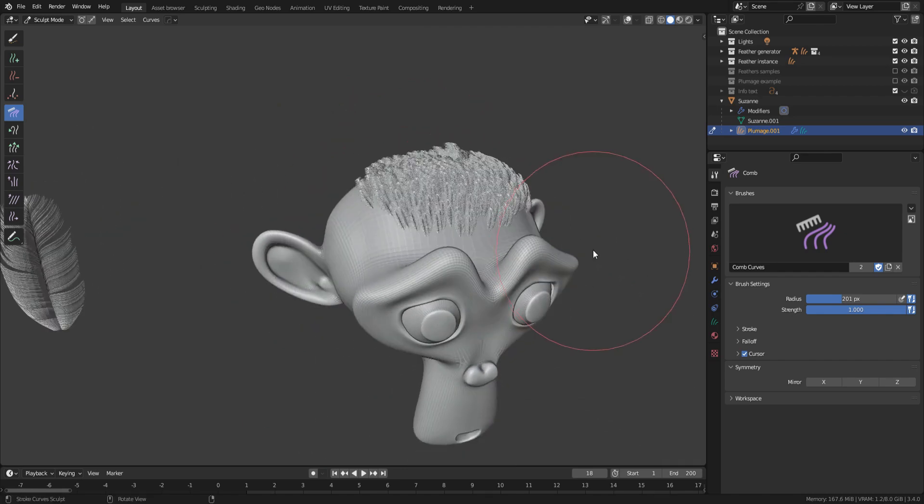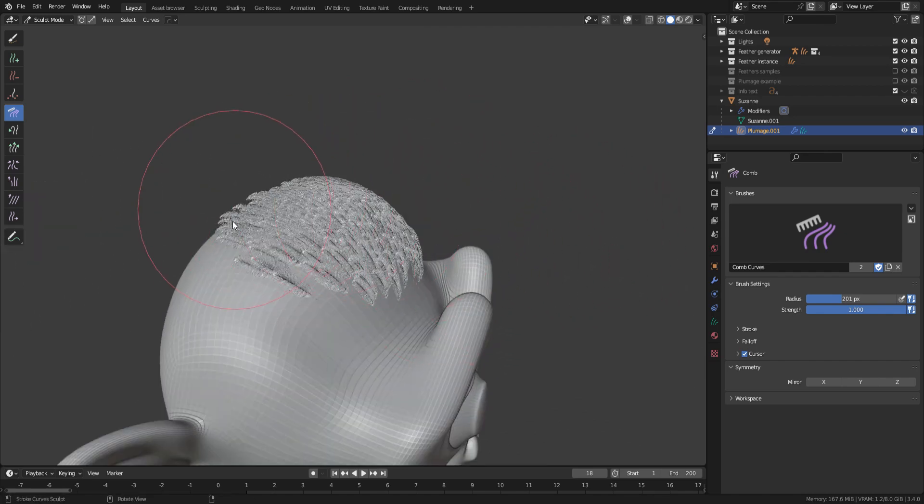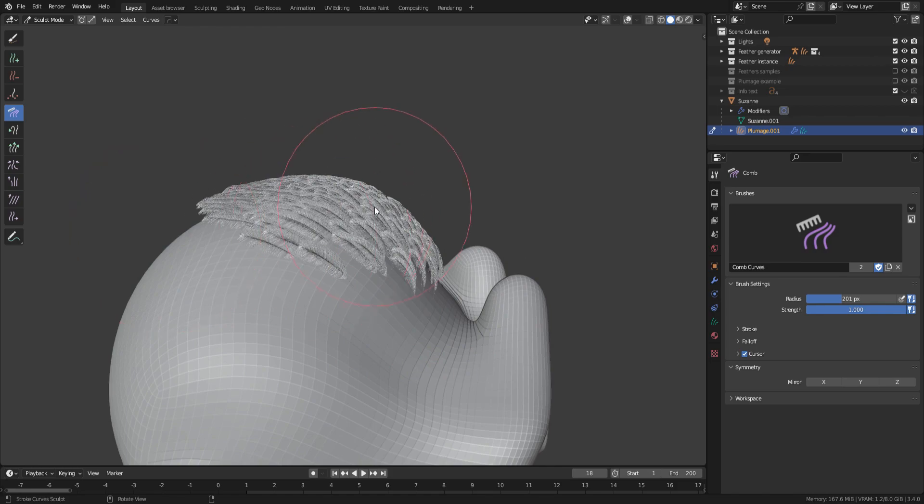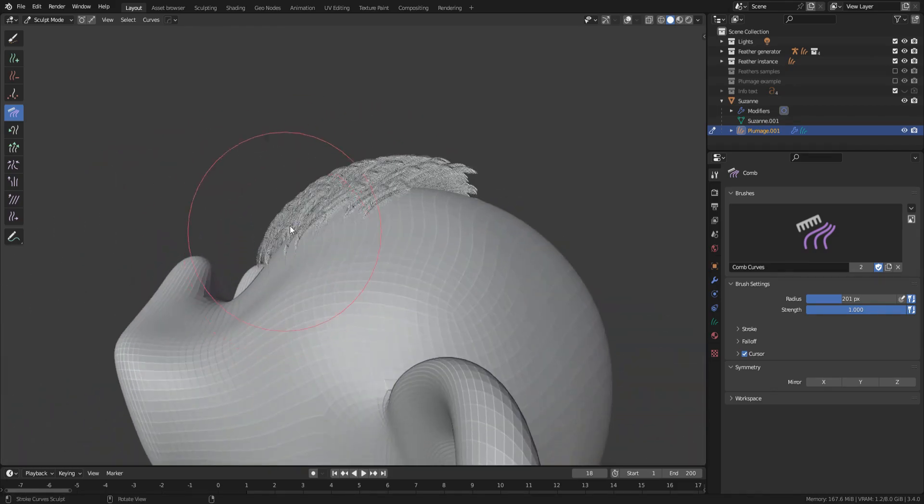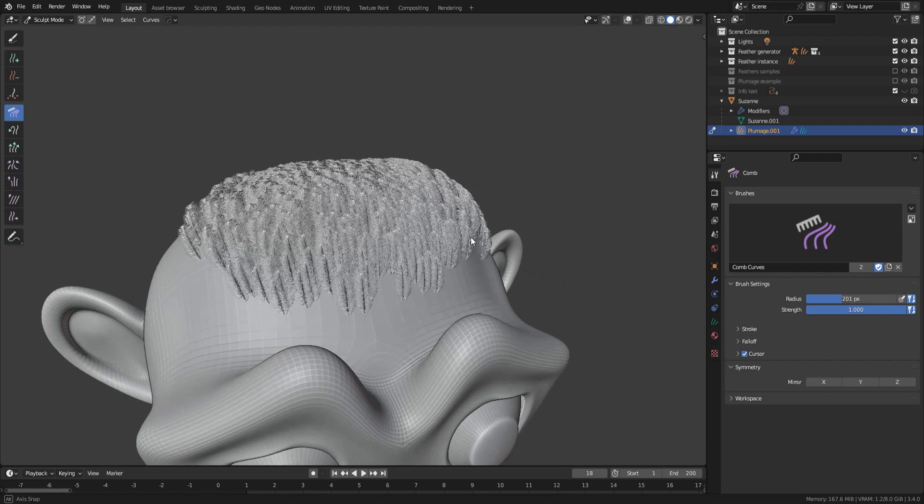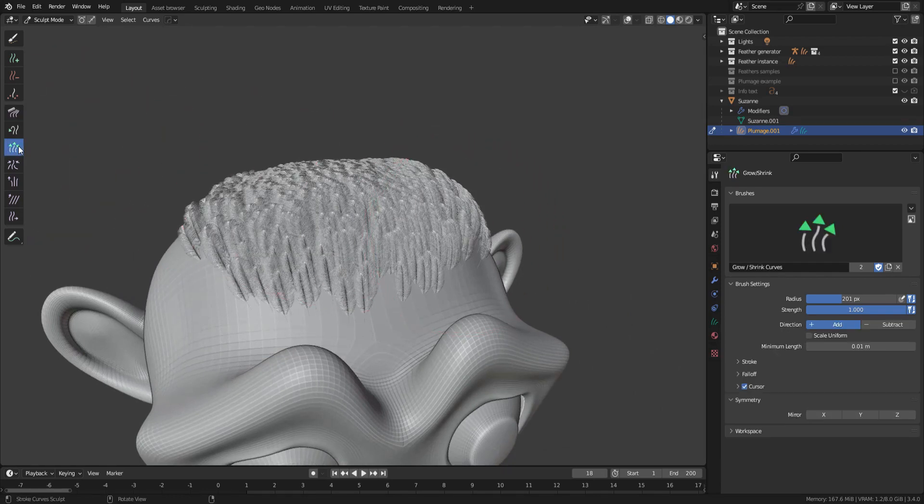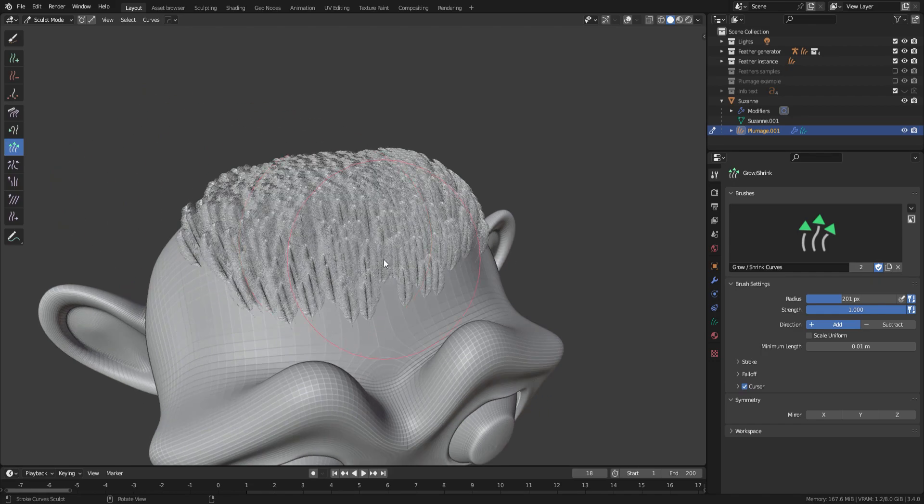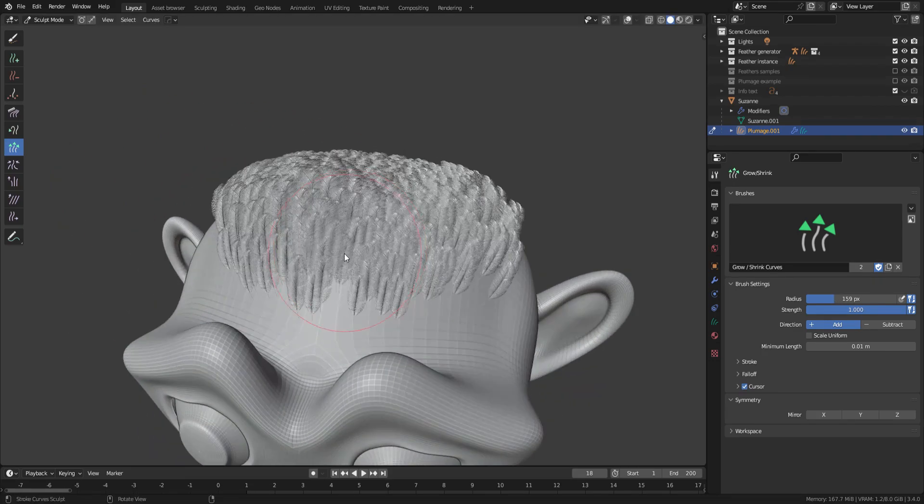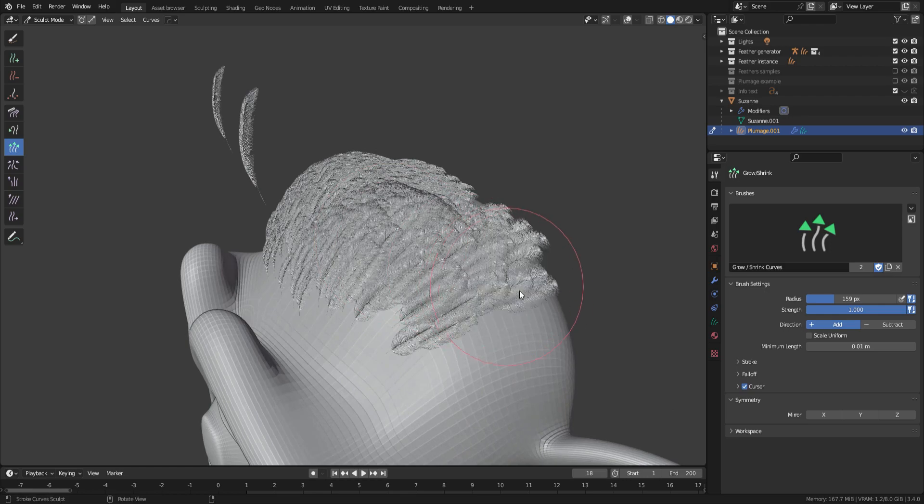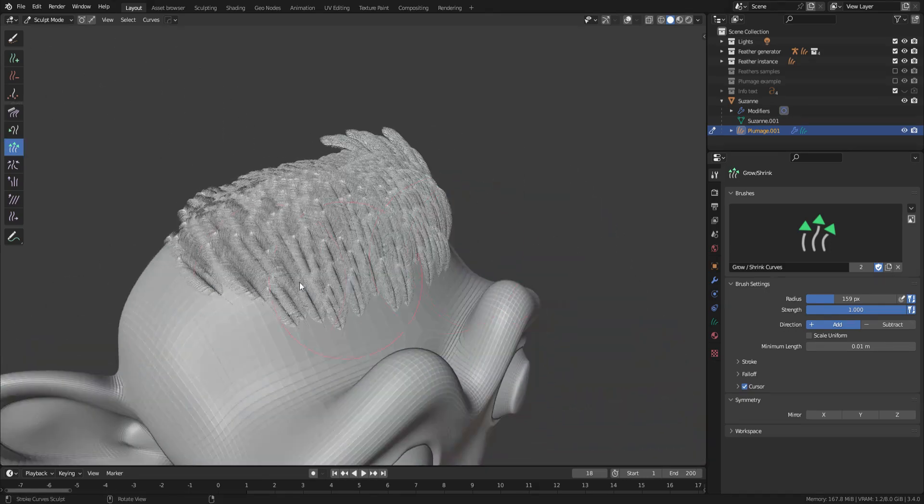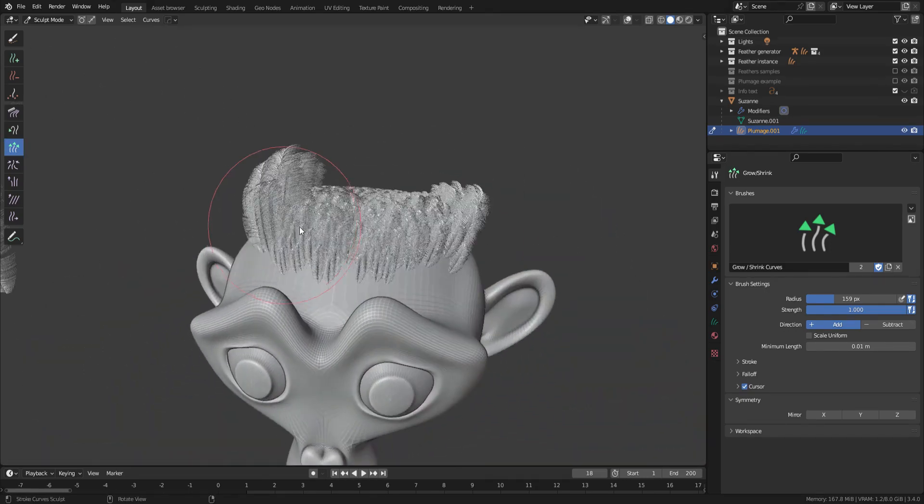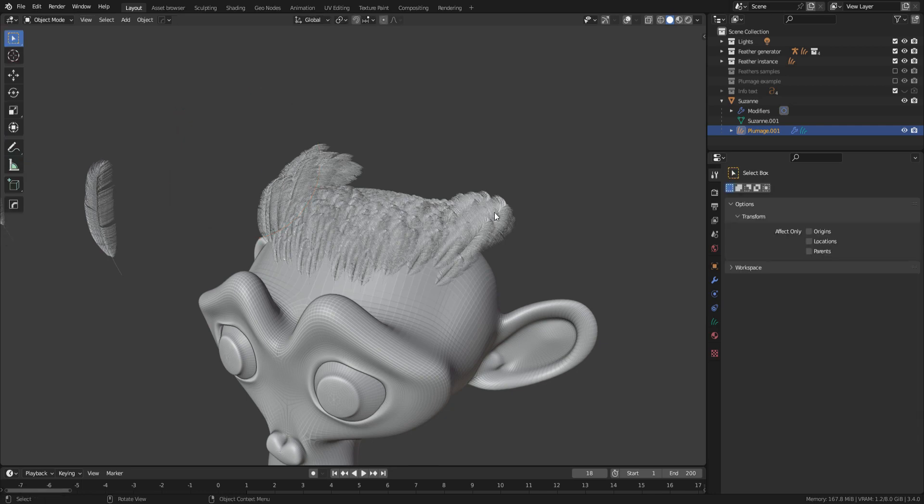You can see that the feathers auto-aligned themselves to Suzanne's normal and won't clip through the mesh. That's thanks to our Geometry Node modifier. You can also scale down the feathers using the Grow Shrink brush to add variation and realism to your plumage. When you're satisfied with the result, go back to the Object Mode and go to the Modifier tab.